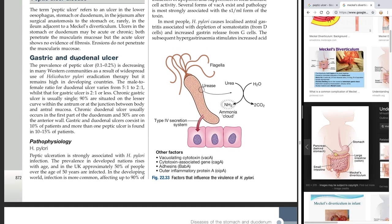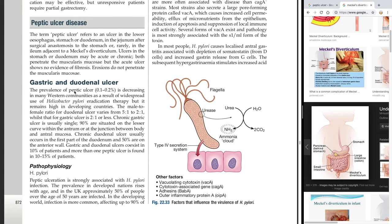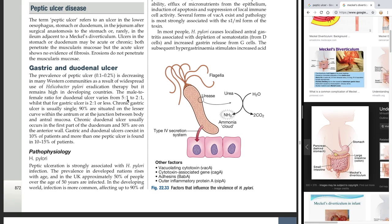The prevalence of peptic ulcer is 0.1 to 2% and is decreasing in many Western communities as a result of widespread use of H. pylori eradication therapy, but it remains high in developing countries. The male-to-female ratio for duodenal ulcer varies from 5:1 to 2:1, while that for gastric ulcer is 2:1 or less. So duodenal ulcer has more gender bias towards men compared to gastric ulcer.